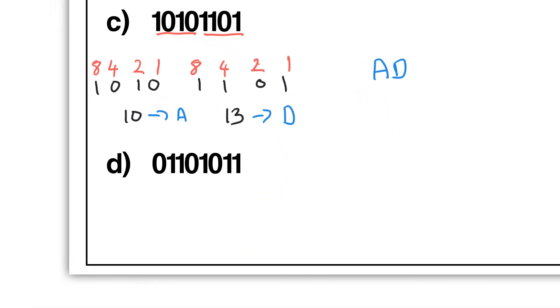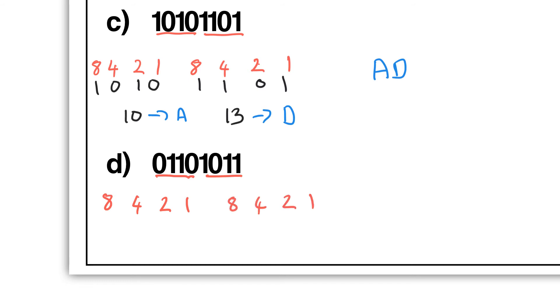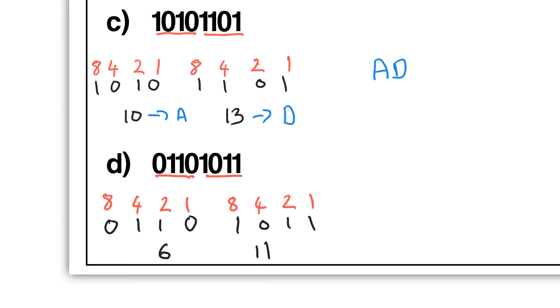Let's do the last one. Again, remember you're going to split it - one half and one half - and you do the same grid: 1, 2, 4, 8, 1, 2, 4, 8. Pause and give it a try. Okay, I'm going to write these ones in. 4 and 2 on the left is going to give me 6. 8 plus 2 plus 1 is going to give me 11. But remember, 11 is not okay - A is 10, so B is 11. So the answer is 6B.